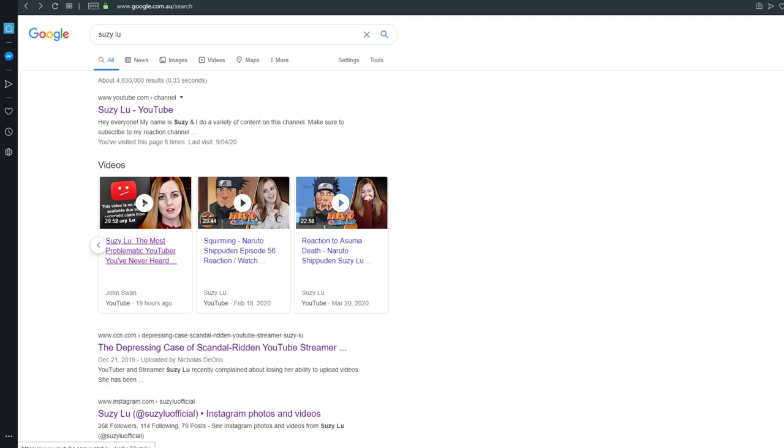So in doing so, Susie has kind of ruined any chance of anyone forgetting about this. The Streisand effect is in full swing. Self-regulation on YouTube is coming in clutch.